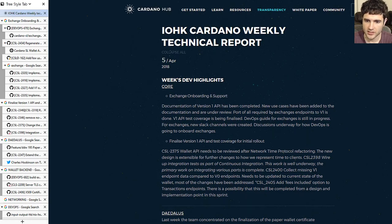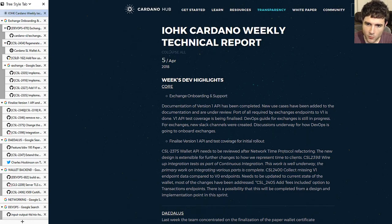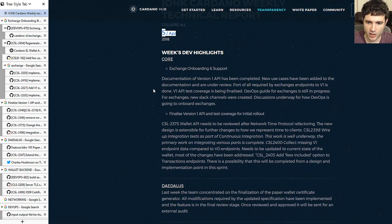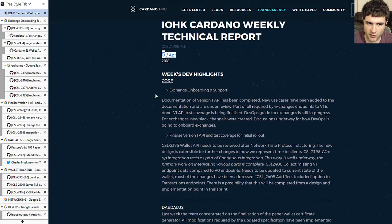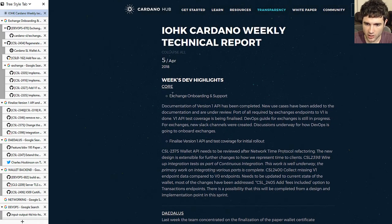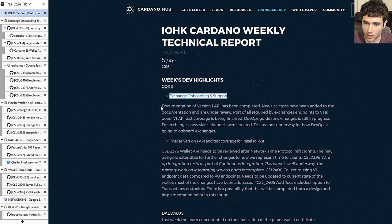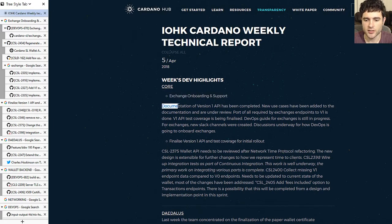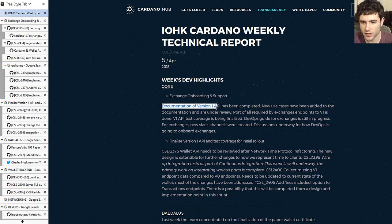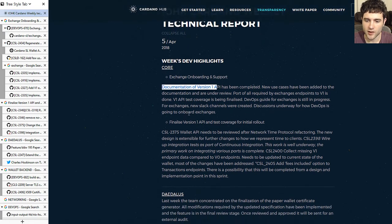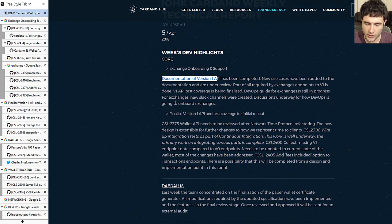Hey guys, Sebastian here with another Cardano update. This time I'm going over the April 5th technical report. First we're talking about exchange onboarding support, mostly the documentation of version 1 API and API version 1 in general.